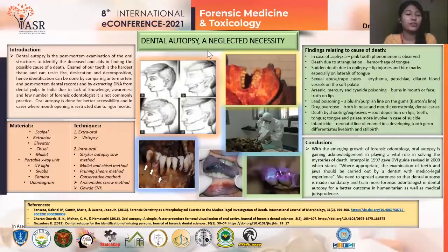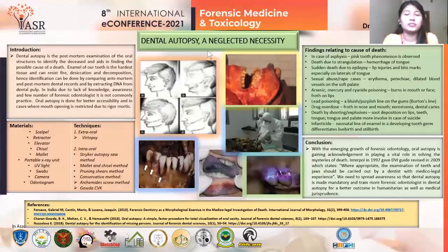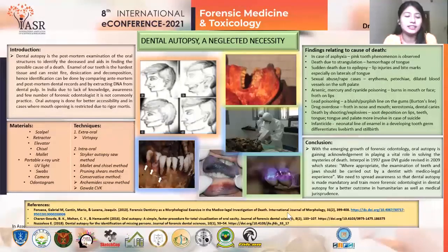Good afternoon, everyone. My topic of presentation is Dental Autopsy: a Neglected Necessity.